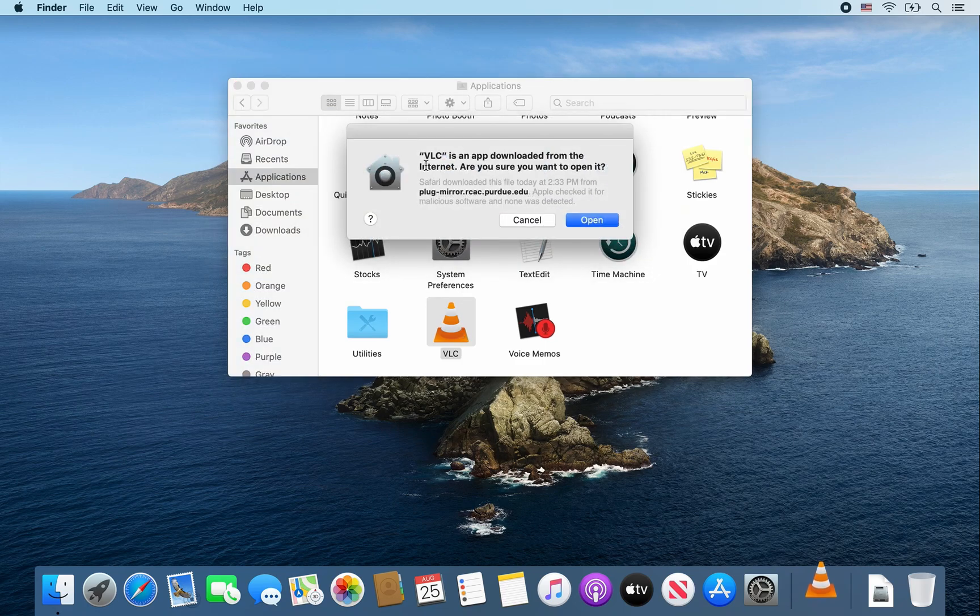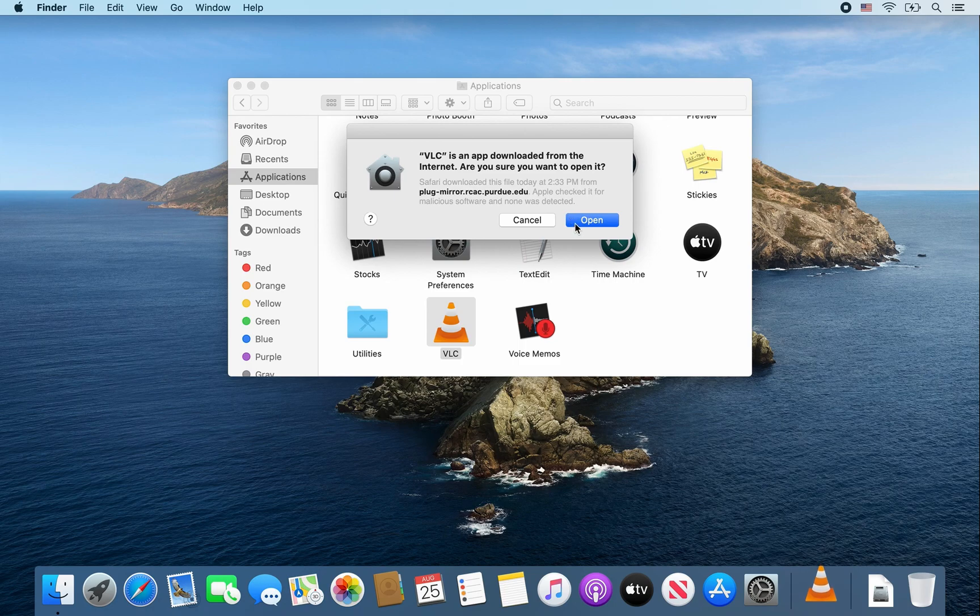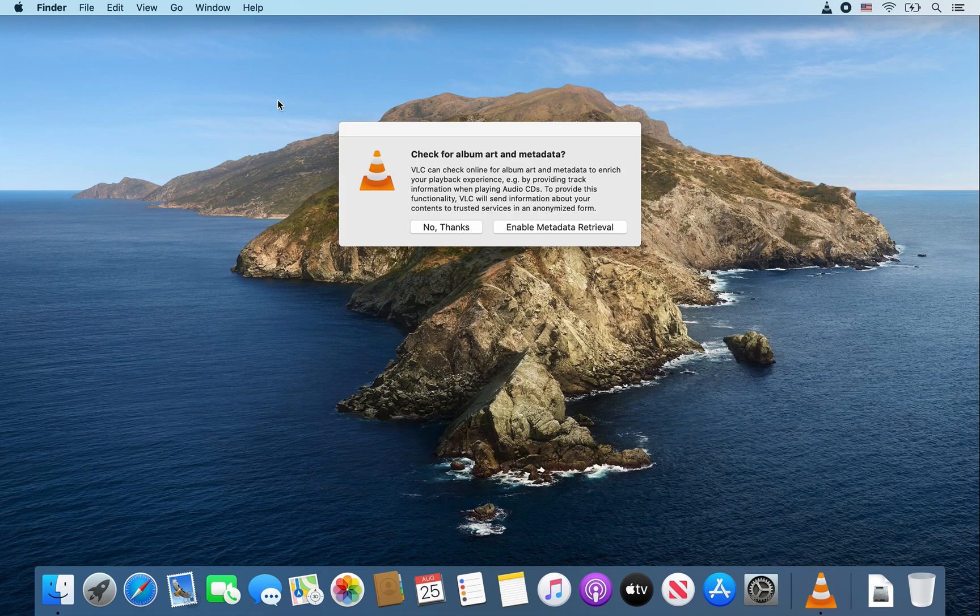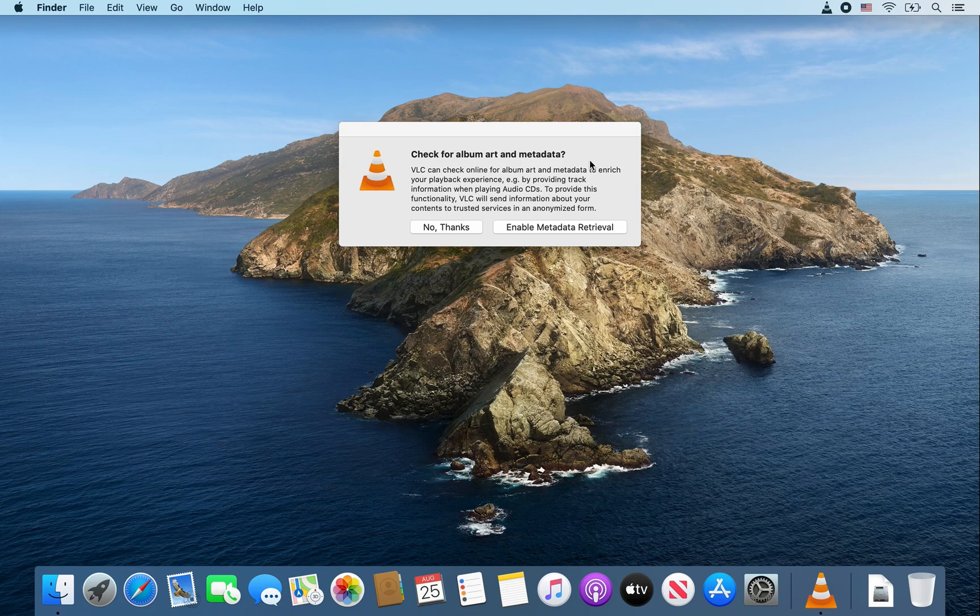This message should only pop up once, so go ahead and click on open. I'm going to close this window out here. Now it's asking if you want to check for album art or metadata.